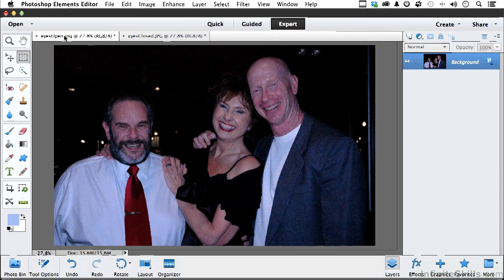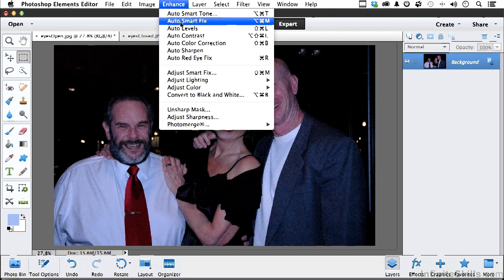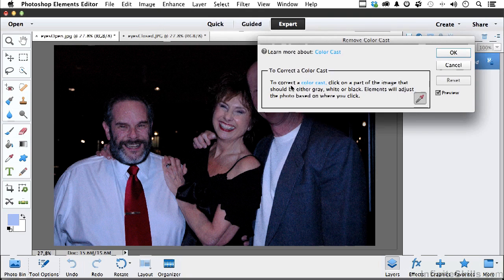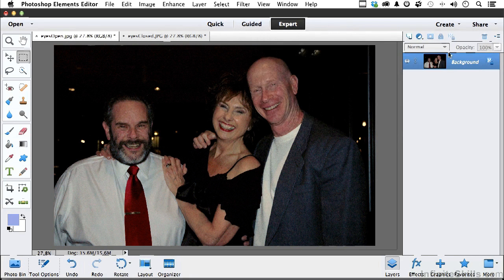Let's do the other image - they both really need to be the same, because we're going to move facial features from one to the other. Go to Enhance, Adjust Color, Remove Color Cast, click on the white shirt, and there you go. Now I'm happy. That is technically destructive editing because we're not working through layers, but we'll work with it this way. In the Organizer you would have the originals anyway.